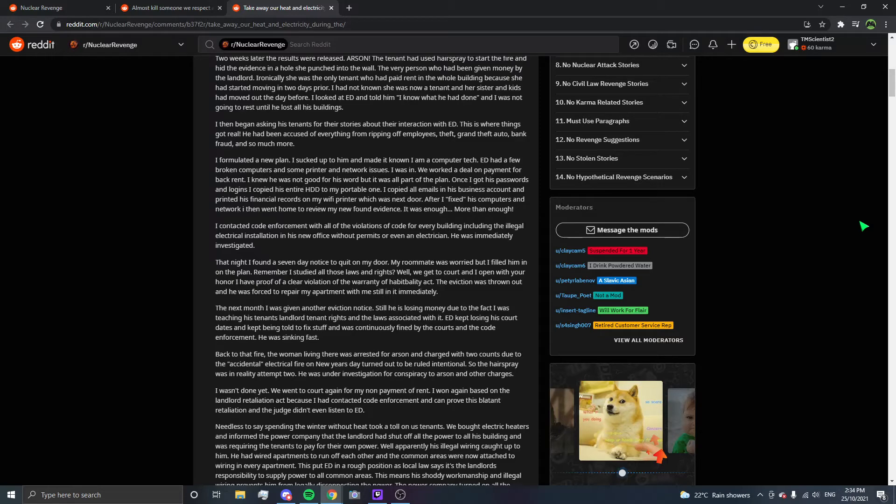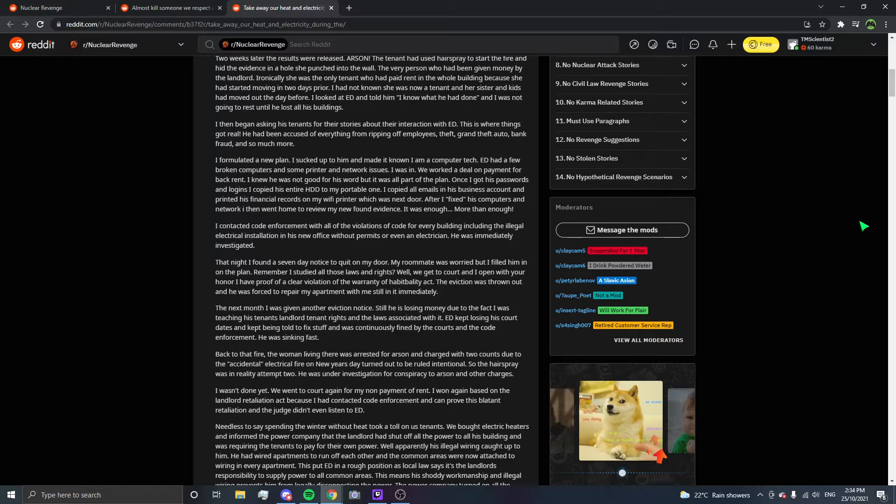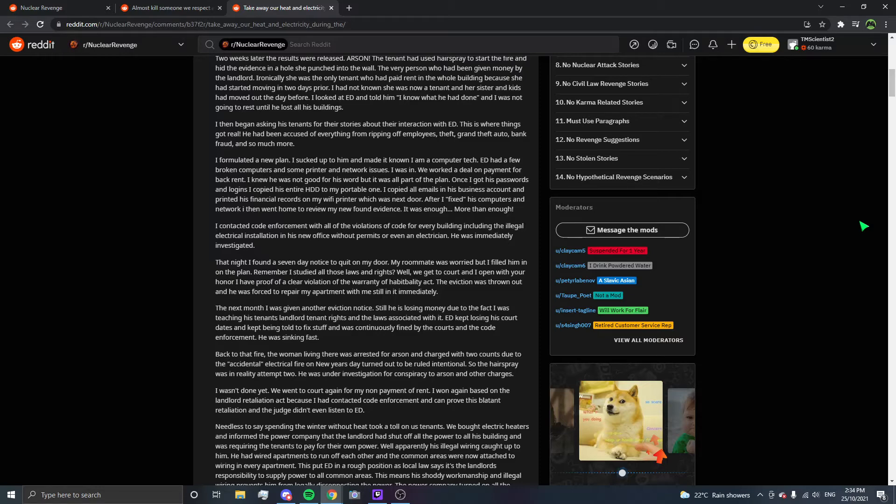I contacted code enforcement with all of the violations for every building, including the illegal electrical installation in his new office without permits or even an electrician. He was immediately investigated. That night, I found a seven-day notice to quit on my door. My roommate was worried, but I filled him in on the plan. Remember, I studied all those laws and rights. We get to court and I open with, Your Honor, I have proof of a clear violation of the Warranty of Habitability Act. The eviction was thrown out and he was forced to repair my apartment with me still in it immediately.